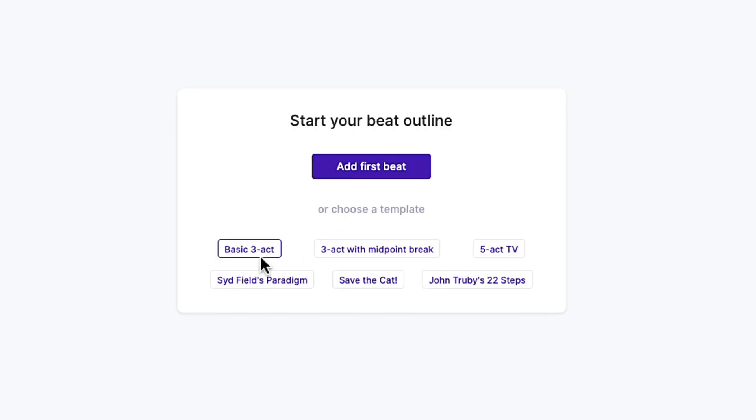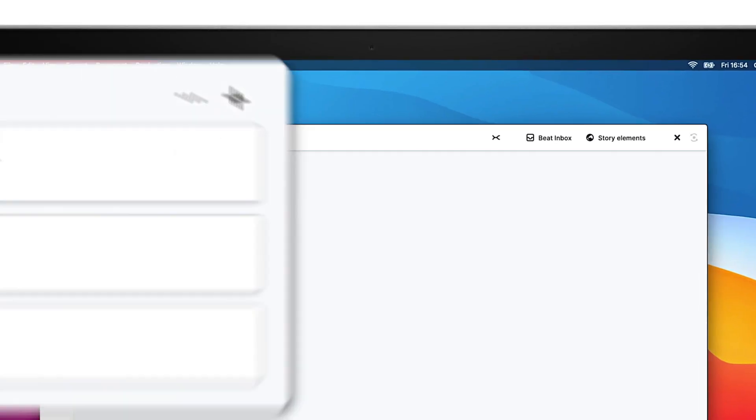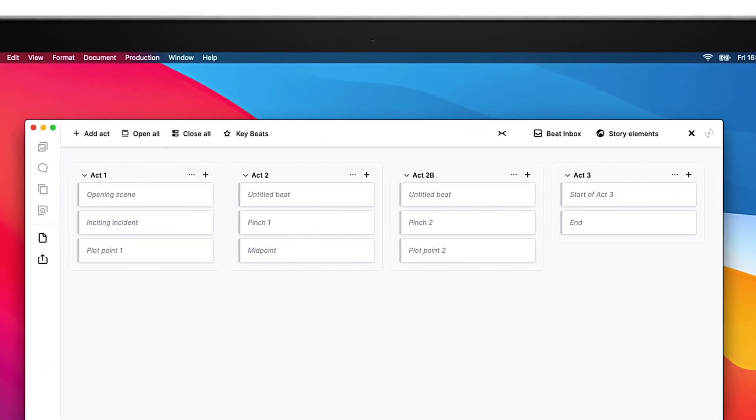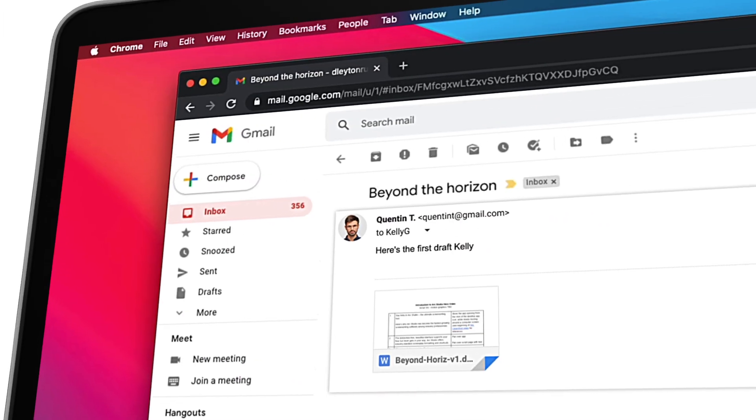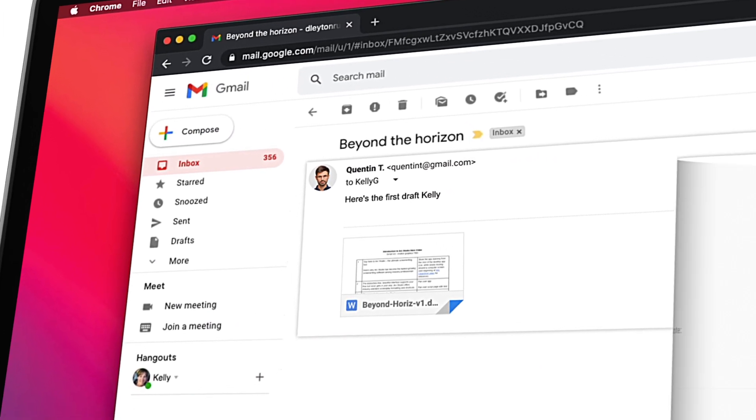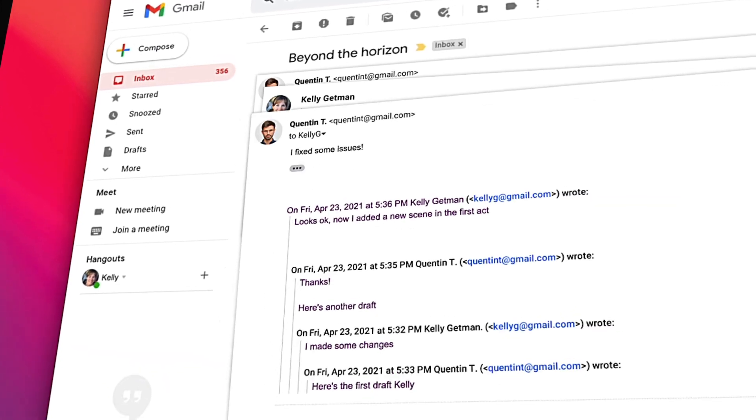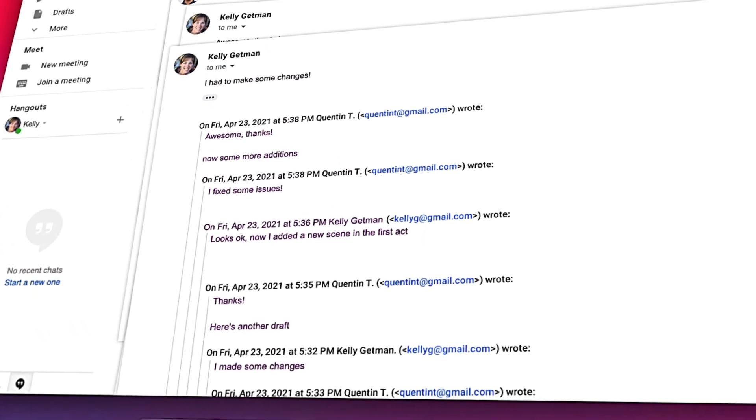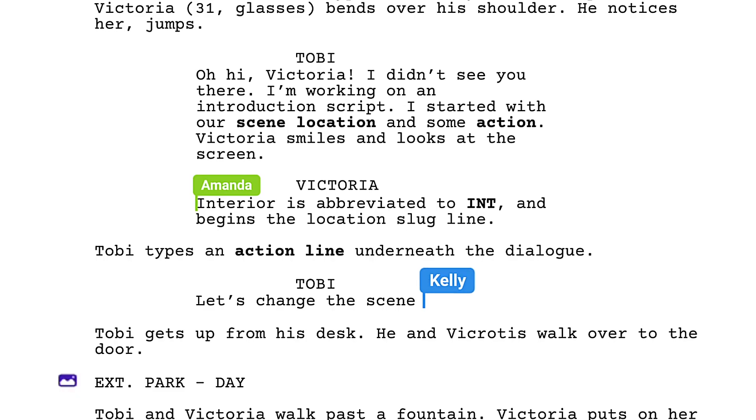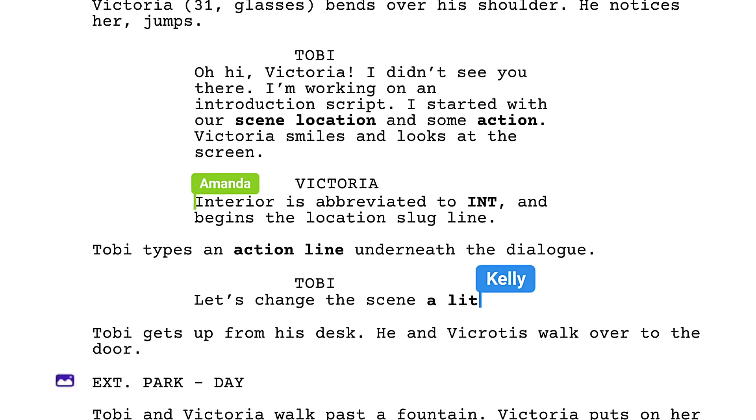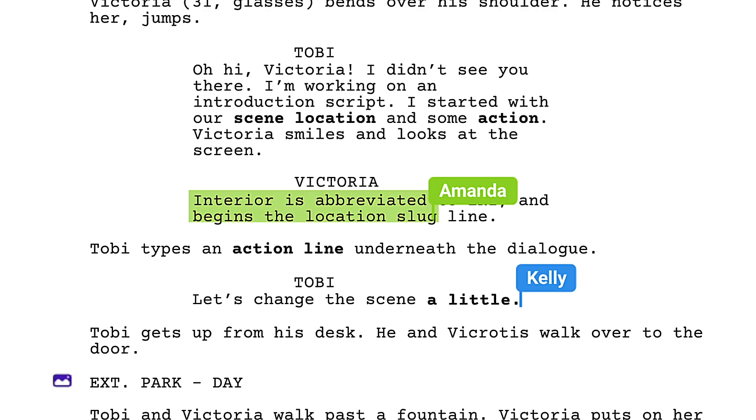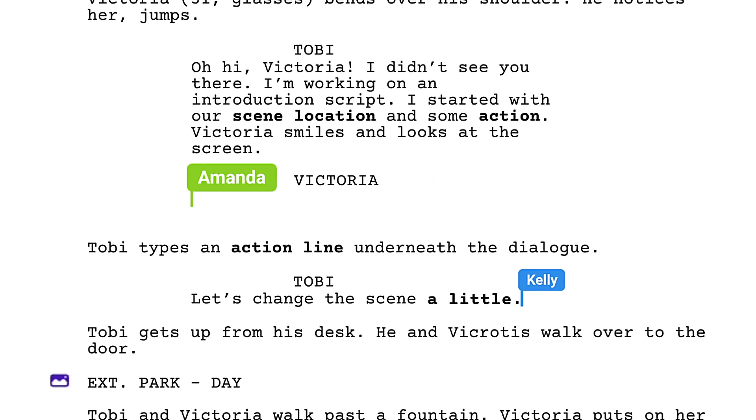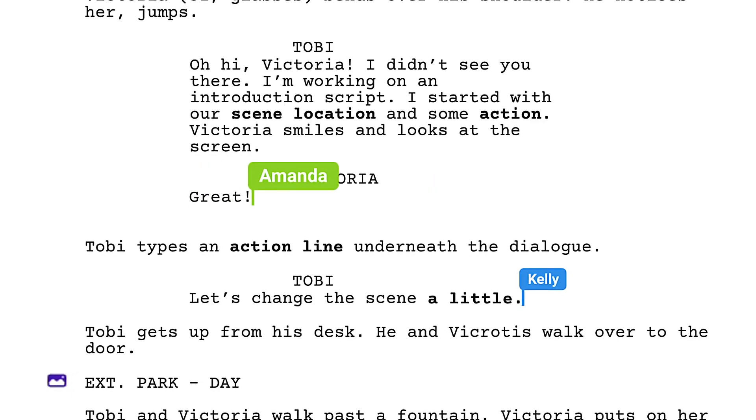And ArcStudio's structure templates offer a great framework to get started. Collaborating with another writer or mentor? Stop emailing files around. ArcStudio's real-time collaboration is as easy to use as Google Docs.